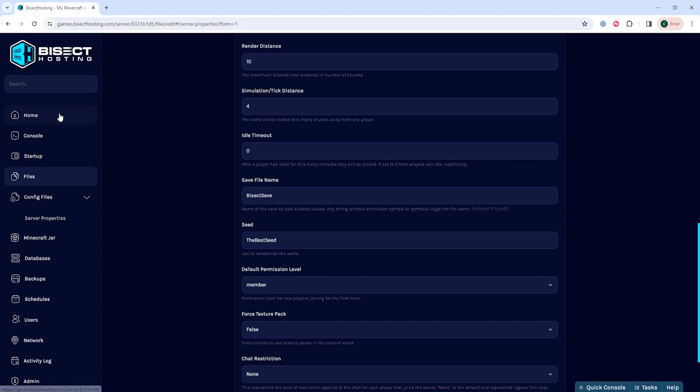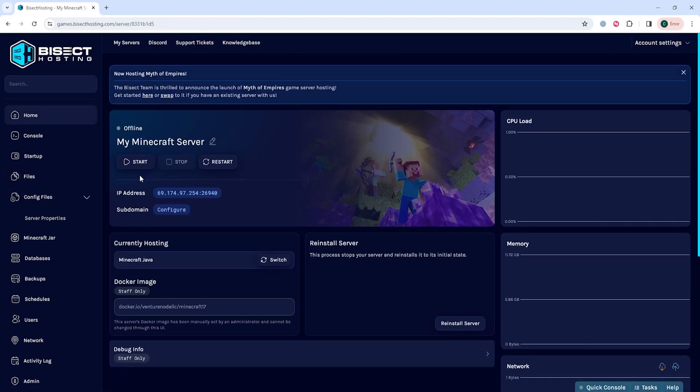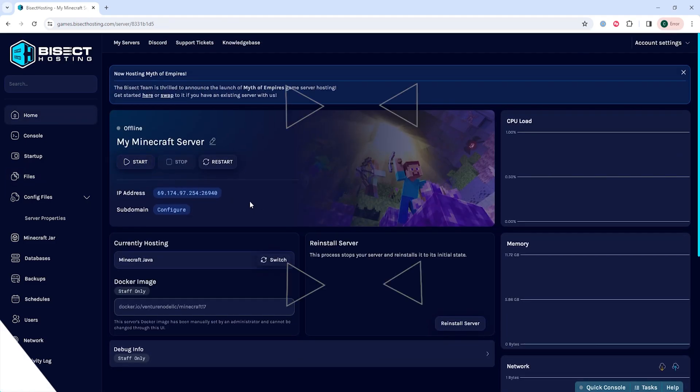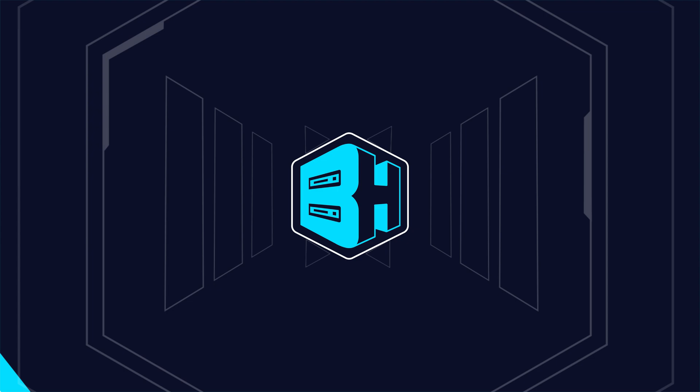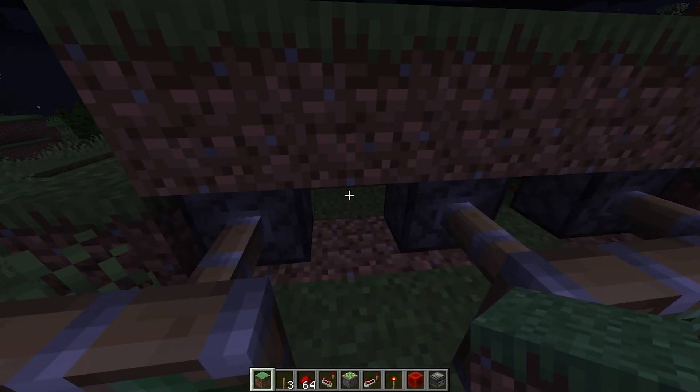Once done, we can go back to the home tab, start our server, and we'll have changed the world seed on our Minecraft server.